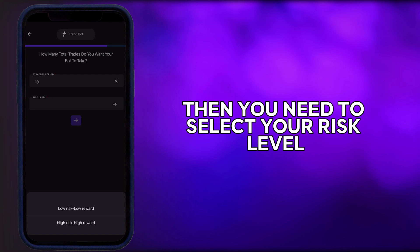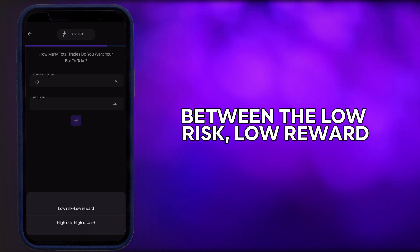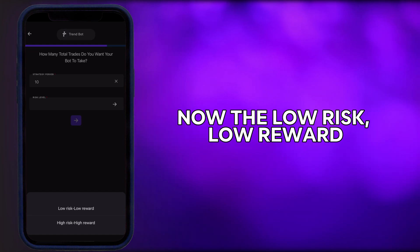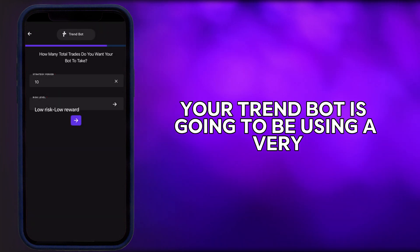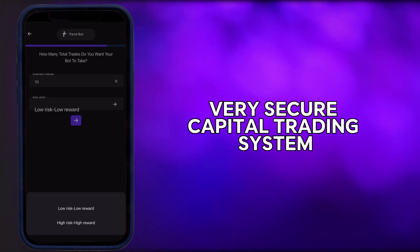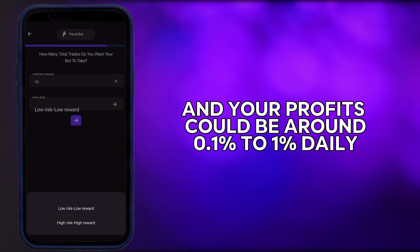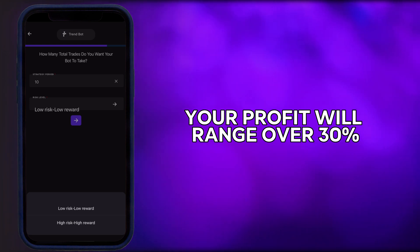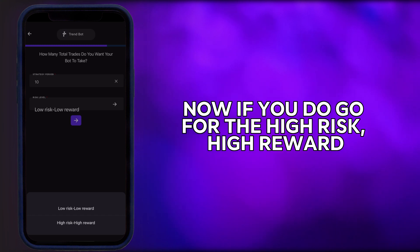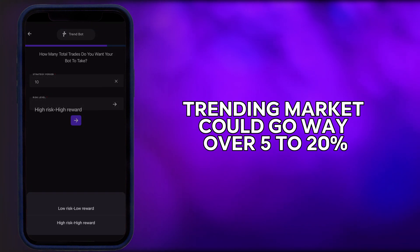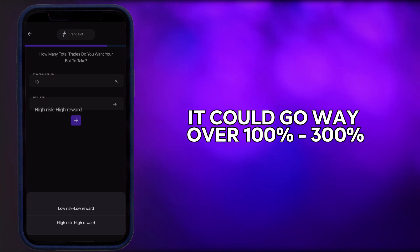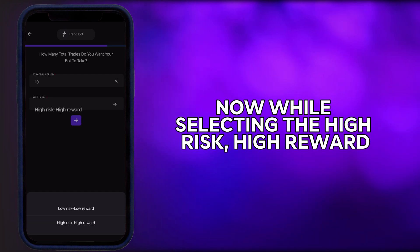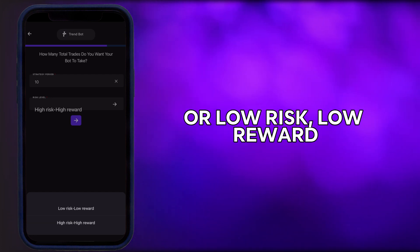Then you need to select your risk level. You have two options: low risk/low reward and high risk/high reward. With the low risk/low reward option, TrendBot uses a very secure capital trading system and your profits could be around 0.1% to 1% daily, which over a month could range over 30%. With the high risk/high reward option, your profit in a trending day could go over 5% to 20%, and in a month it could go over 100% to 300%.